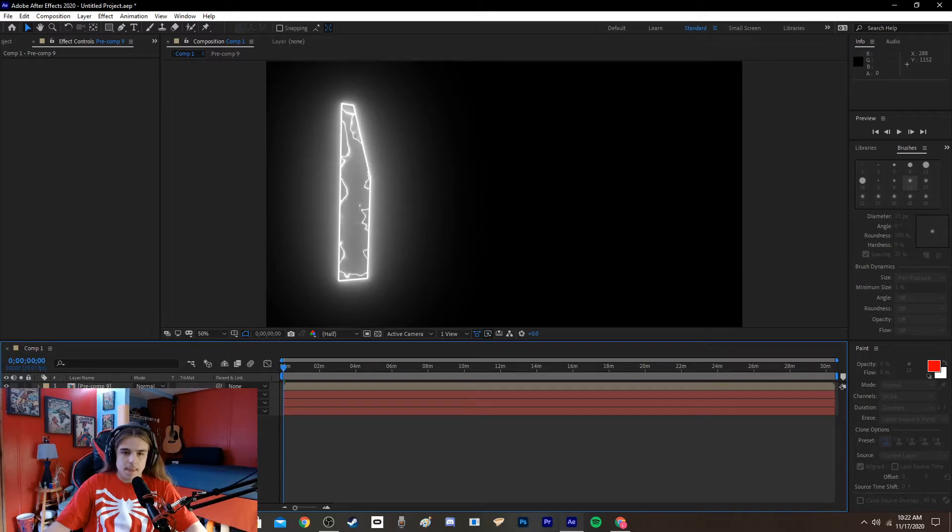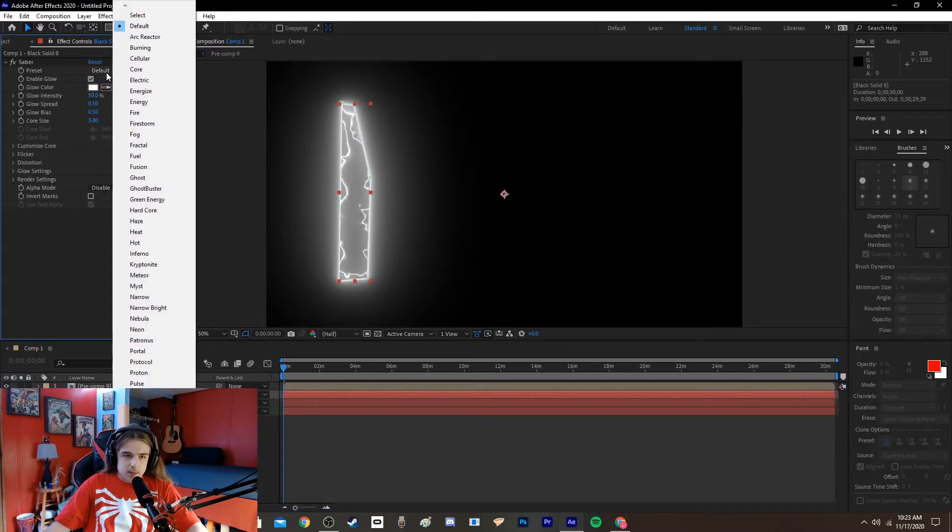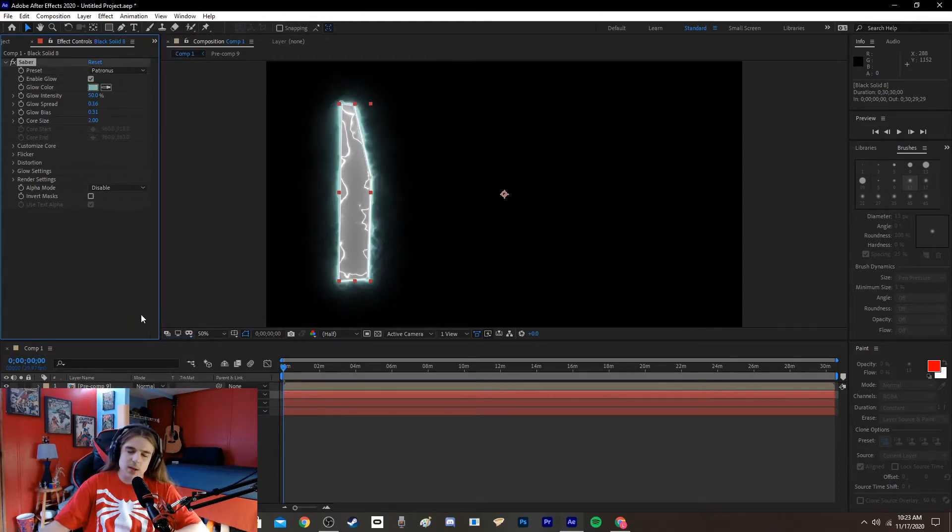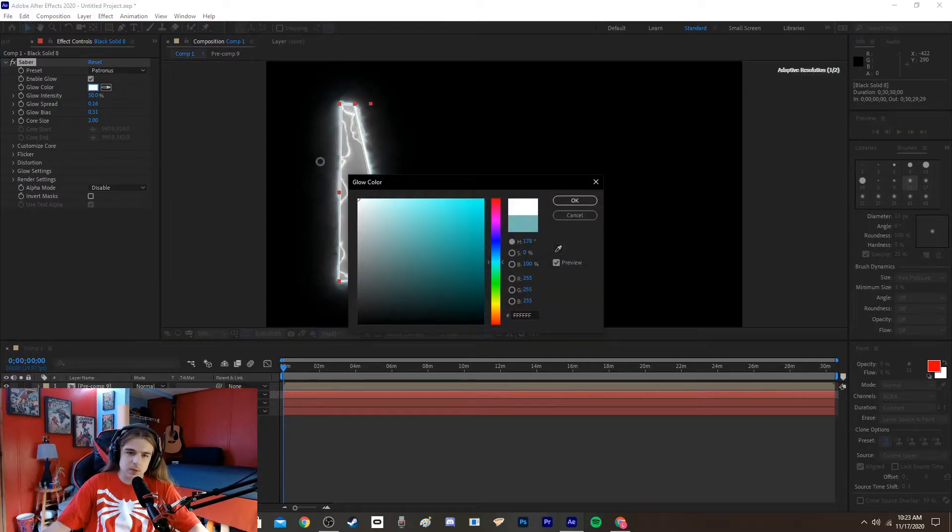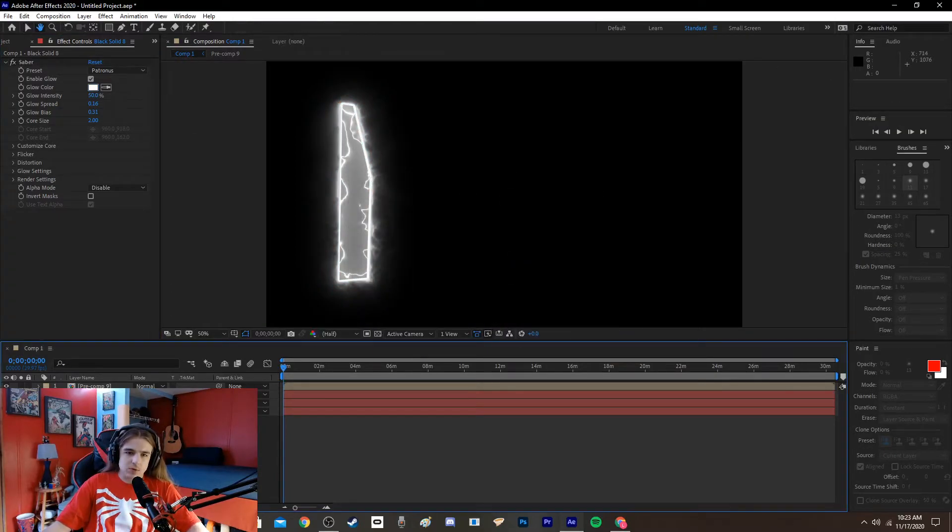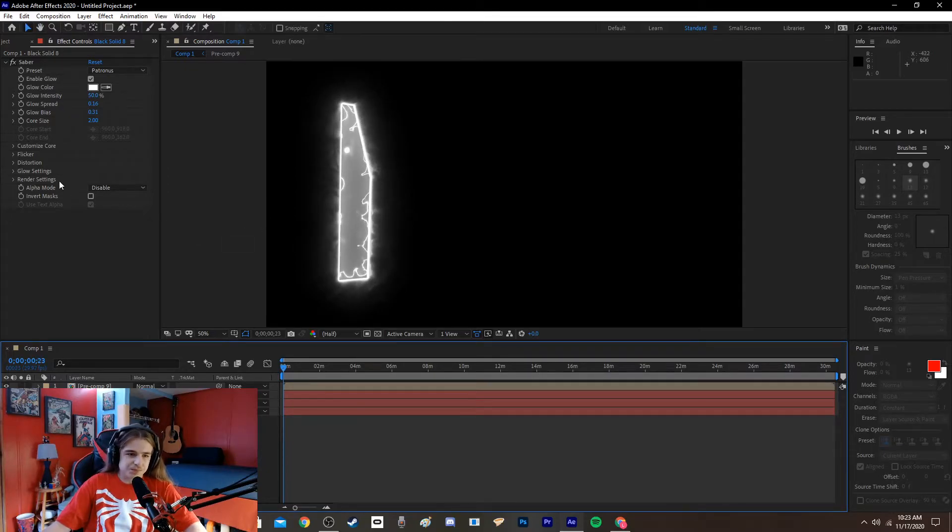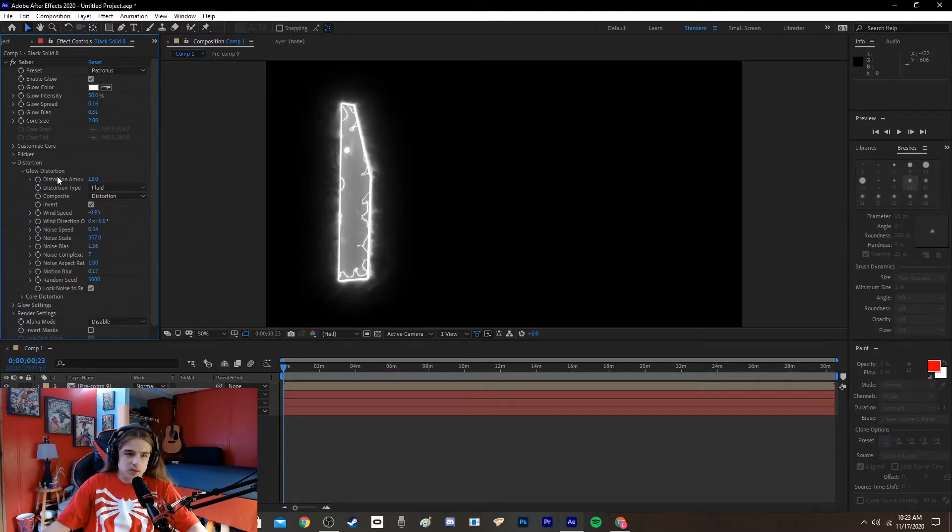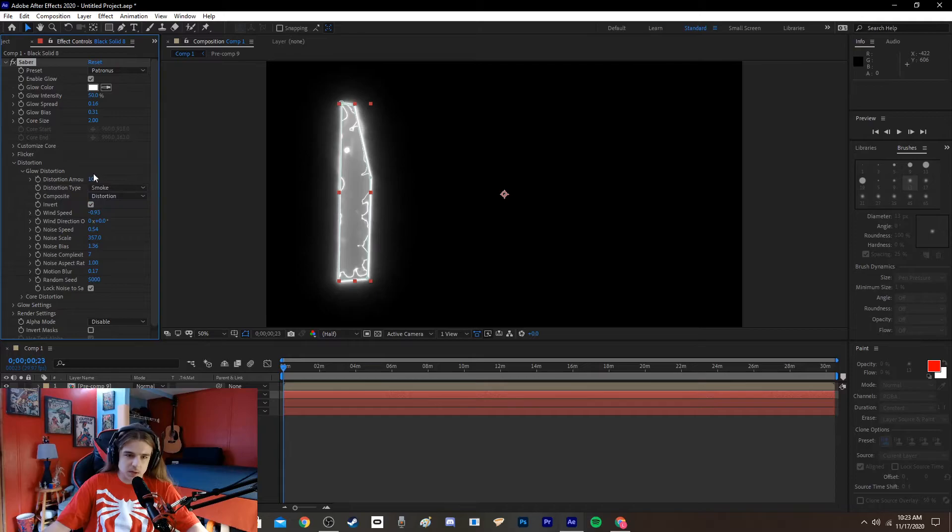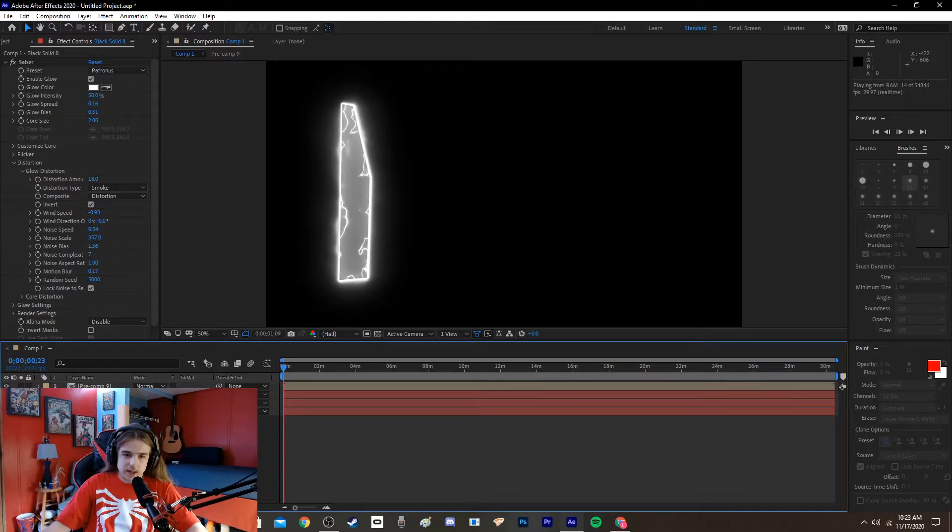But, if you want to do the outside, a different type, you have to do that now. I personally, I think something like the Patronus, obviously you can go in and make it fully custom, exactly what you're looking for. I think the Patronus looks a little bit better. The smoke is a little bit too much. So, you could always go into distortion, glow distortion, and just lower that. Maybe make it smoke instead of fluid.